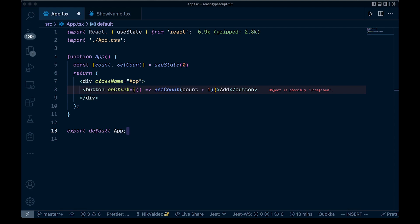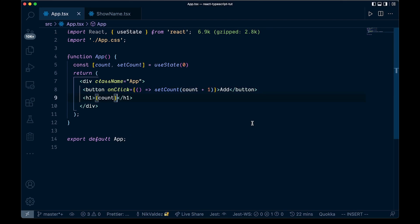Welcome back to the channel. In this video we are going to be looking at typing hooks — we're going to start with a couple of them. We're going to look at useState and useReducer today. So let's get right into it.